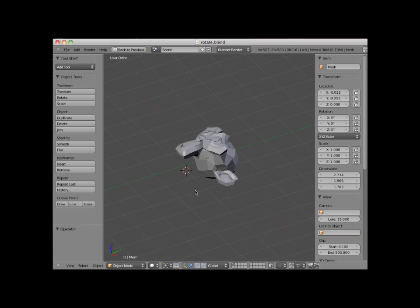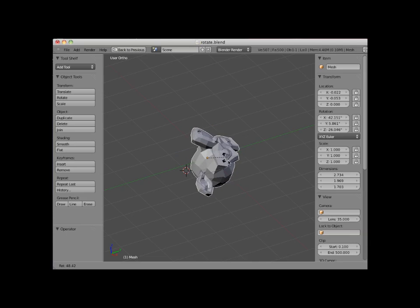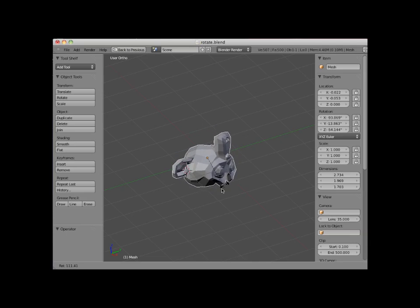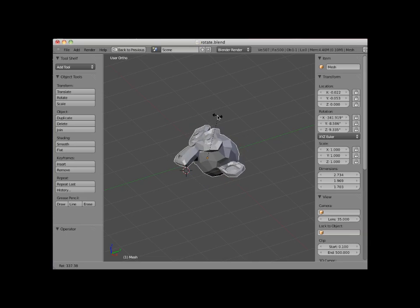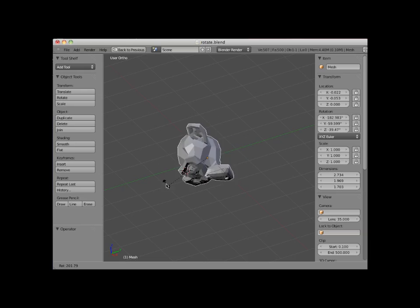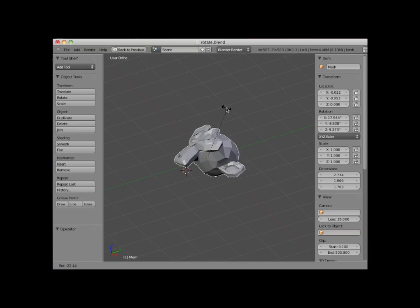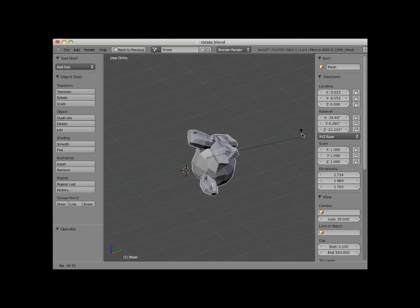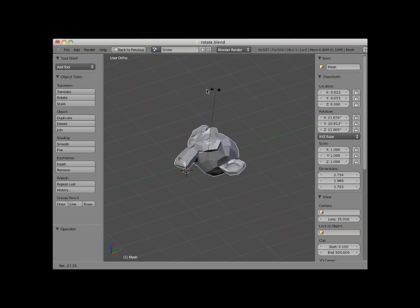A common method for rotating objects in Blender is to select the object and press the R key. The R key in Blender is the rotation key. Here I will select the monkey object and press the R key and drag my cursor around rotating the monkey object. Notice the X, Y rotation readings in the right control panel.